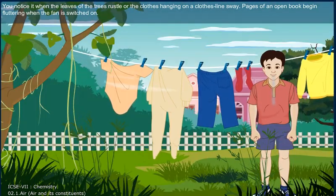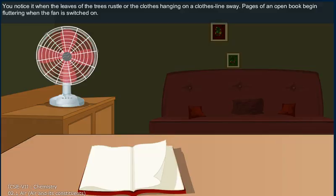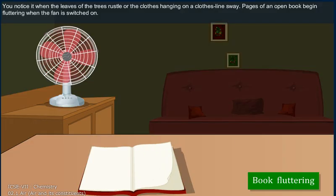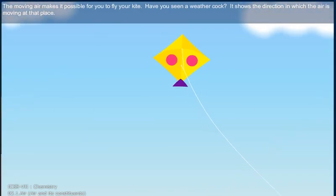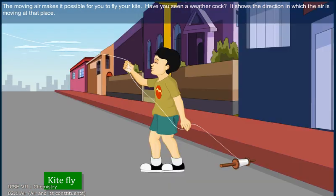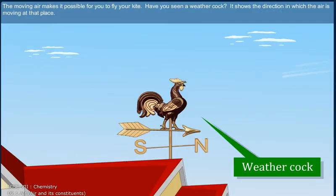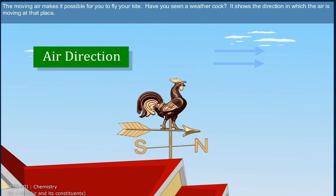Pages of an open book begin fluttering when the fan is switched on. The moving air makes it possible for you to fly your kite. Have you seen a weathercock? It shows the direction in which the air is moving at that place.